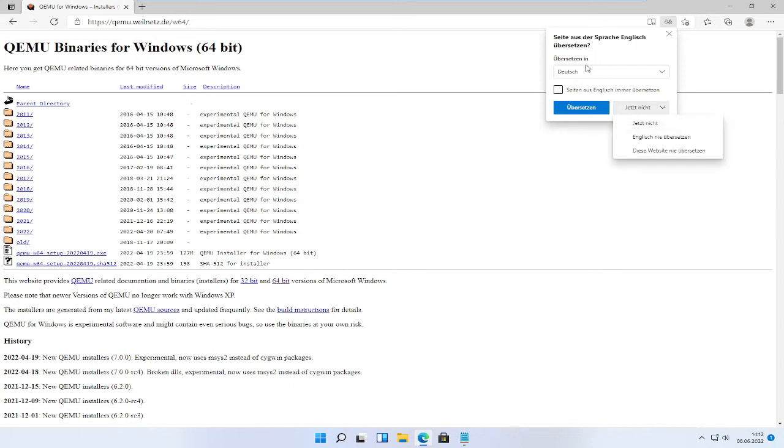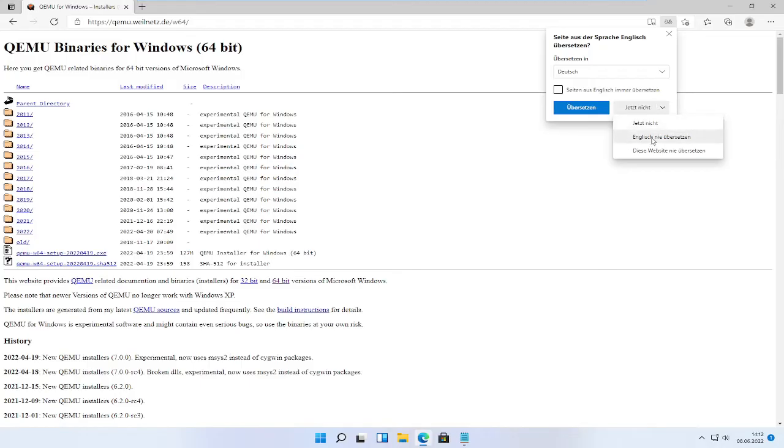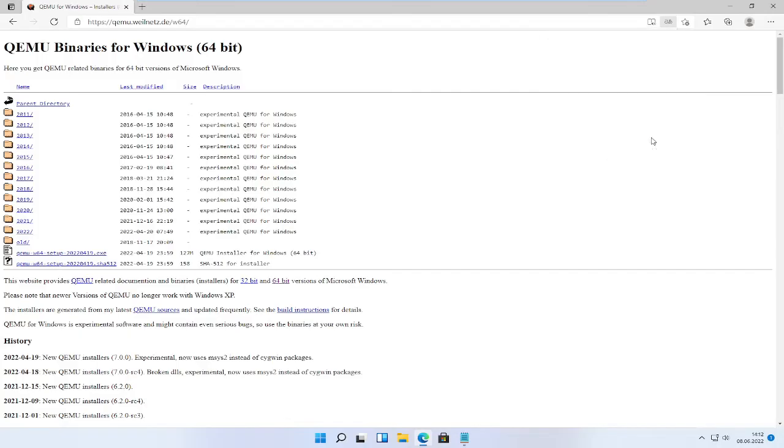If you get this message, then you are like me, apparently not using an English speaking system. In my case it's German. Just click on don't translate. I assume that you don't need that.